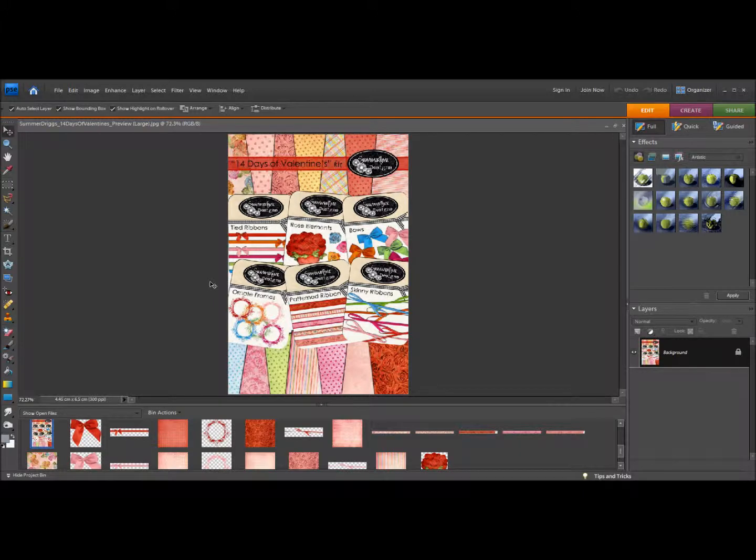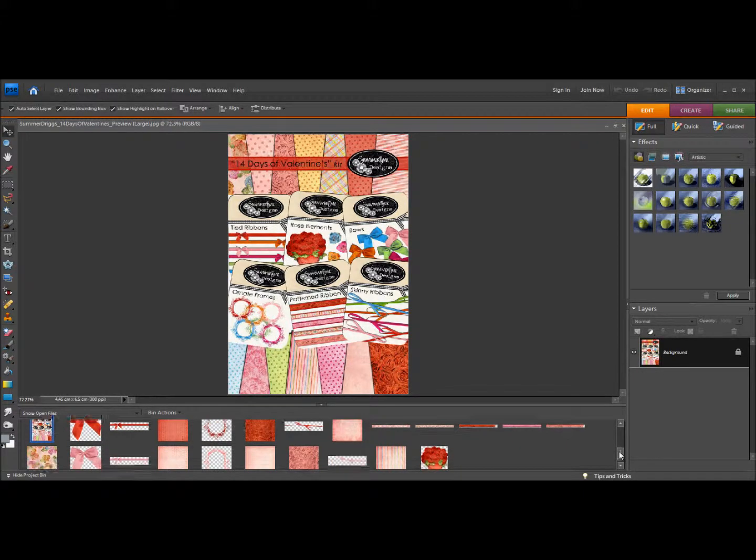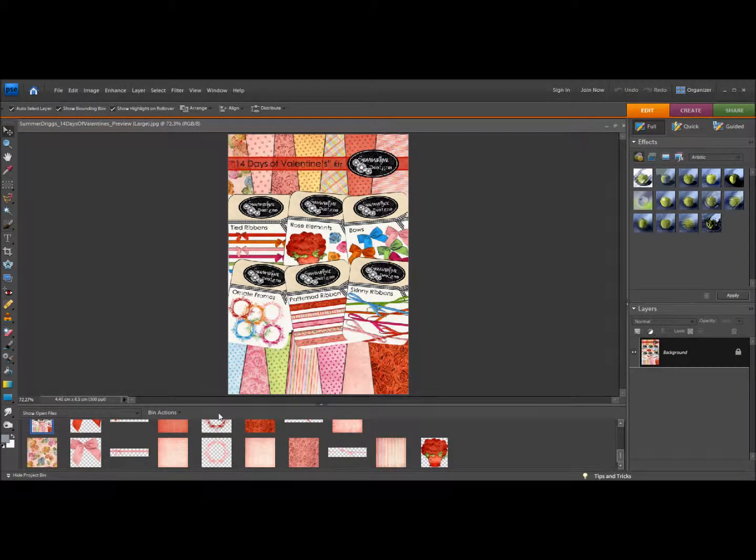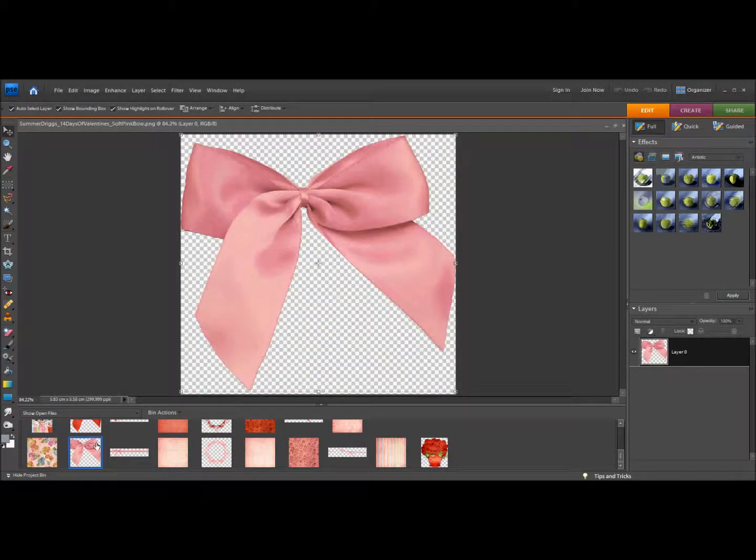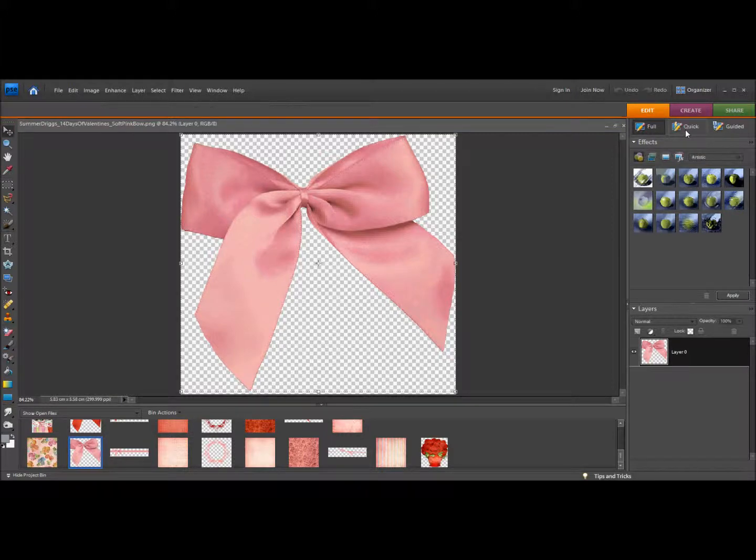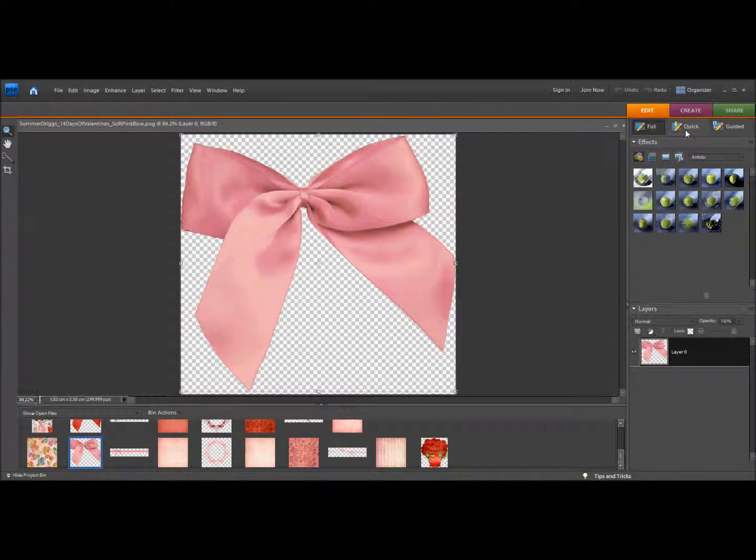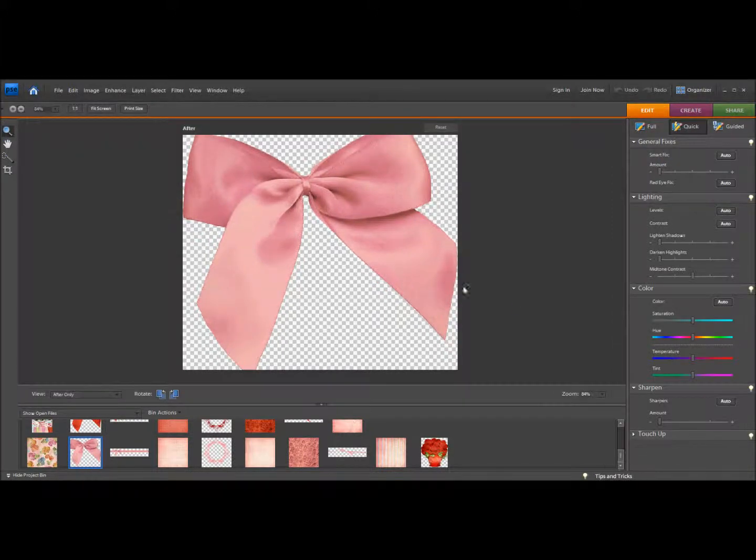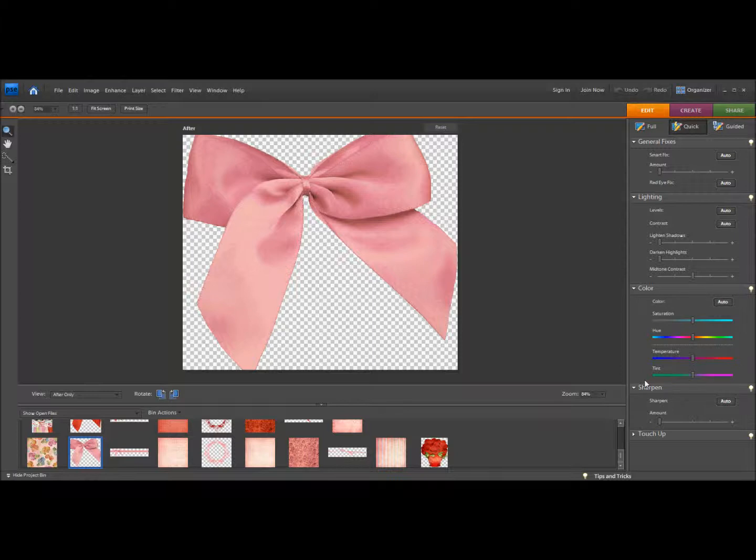Okay, so I'm going to choose my element that I want to adjust and I'm going to go to edit to quick, and here I'm going to use the color panel to adjust the color of my bow.